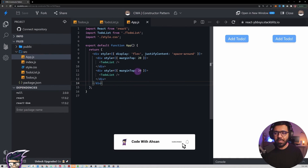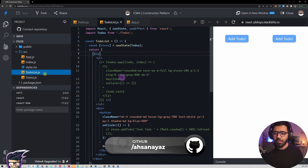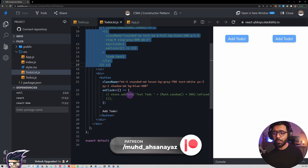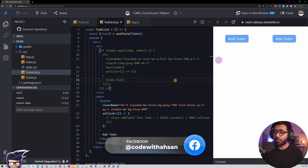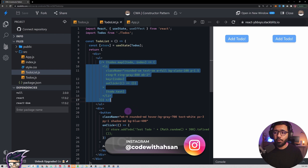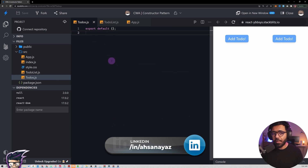What we have right now is a very simple React application which has a to-do list component being used twice. If I go inside to-do list, you'll see it just has some dummy data. These two to-dos are supposed to work so you can click buttons to add a to-do into the list, and this ul is supposed to map over the to-do array and render those items.